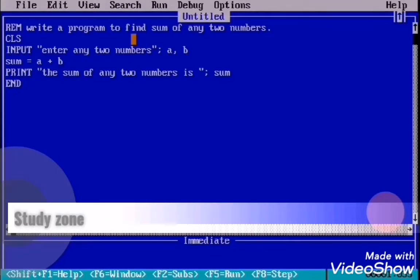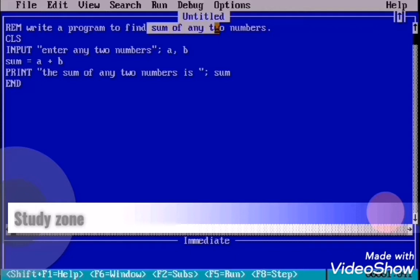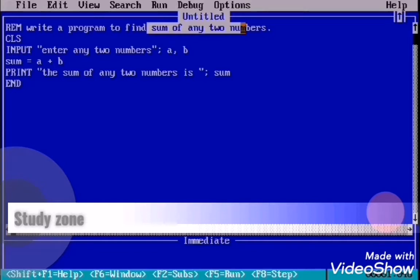Welcome everyone, this is Study Zone. Today I am here with a new program to find sum of any two numbers. Let's start the program. The first statement is CLS statement. CLS statement helps to clear the output screen.